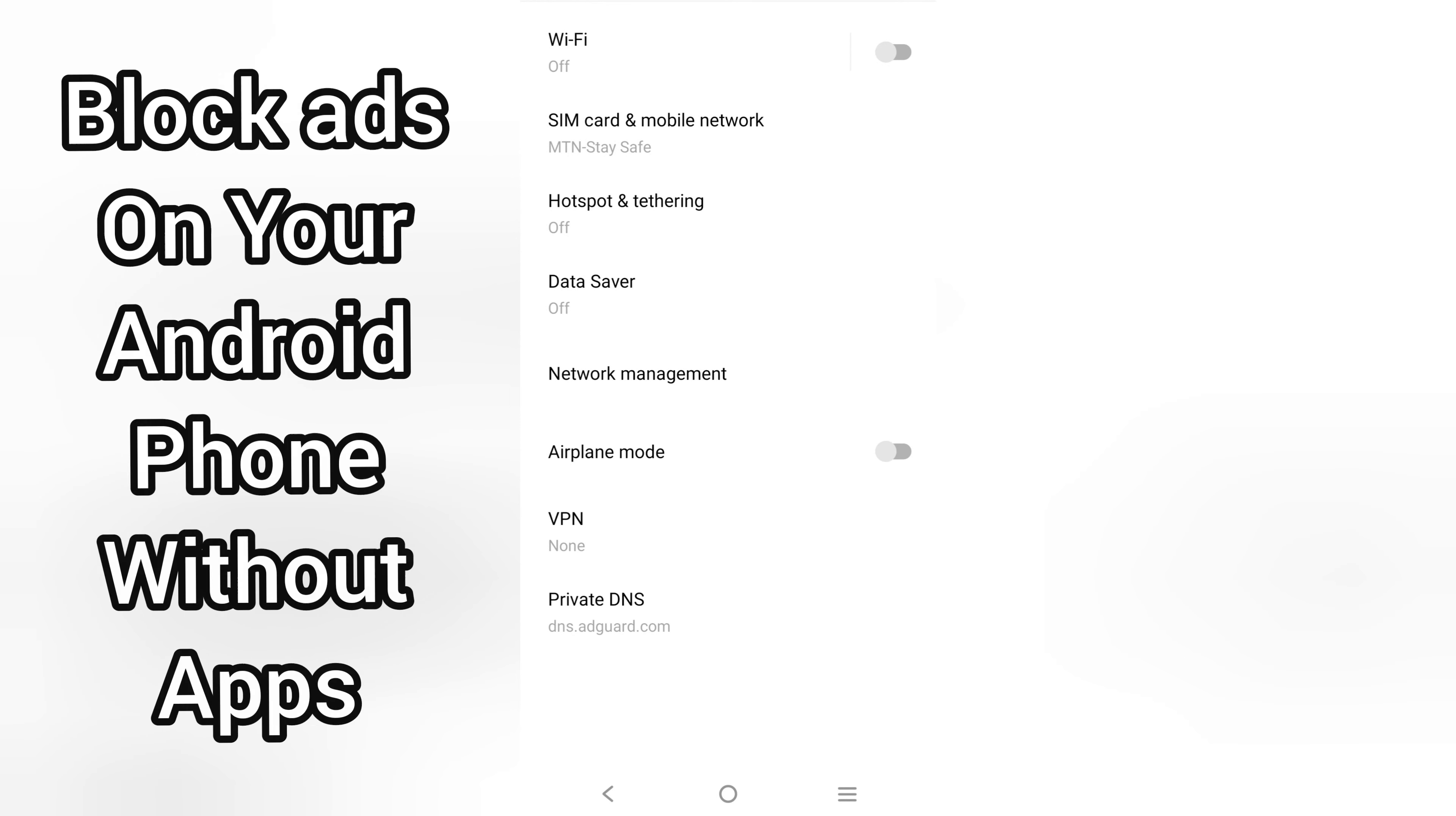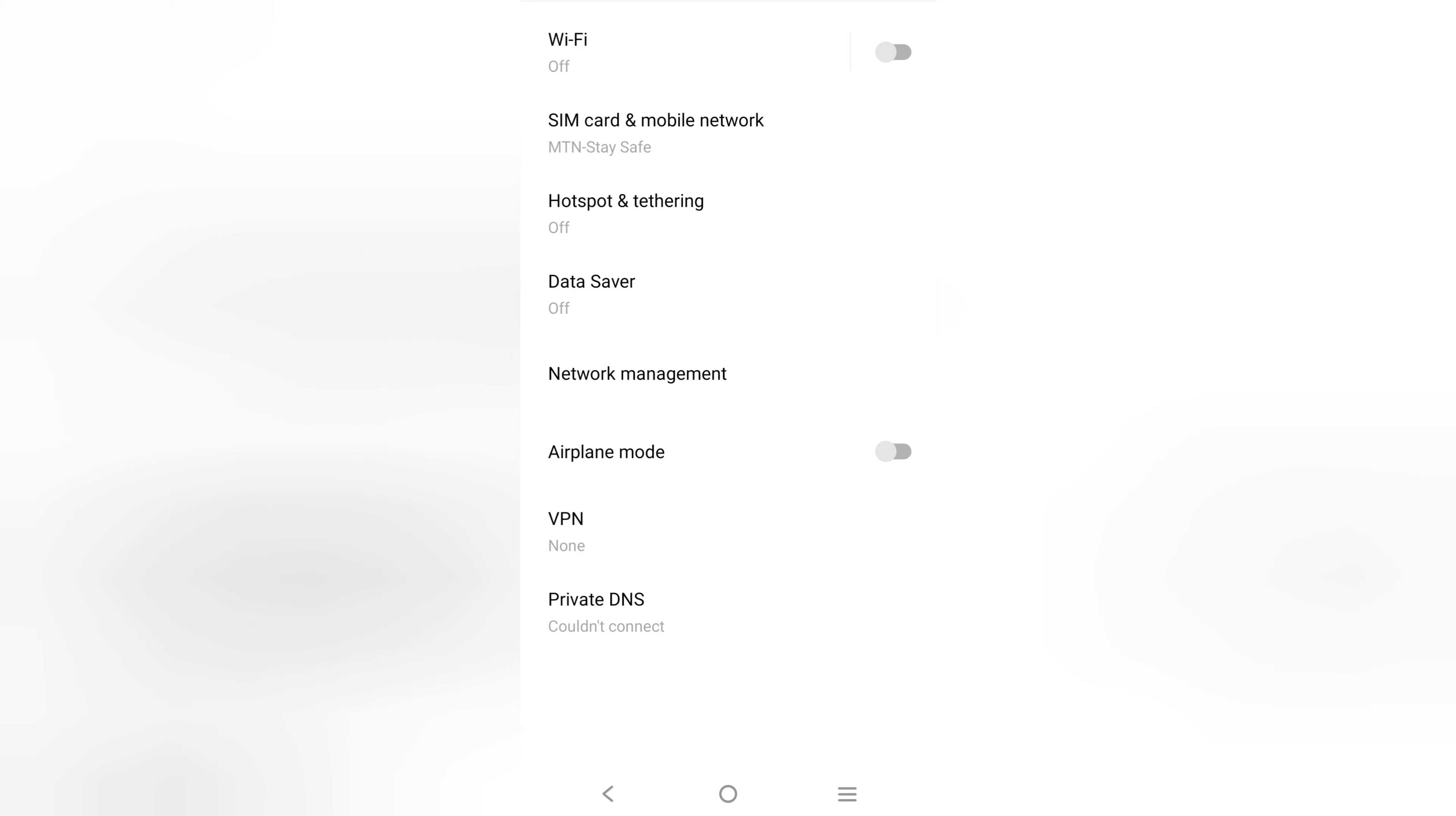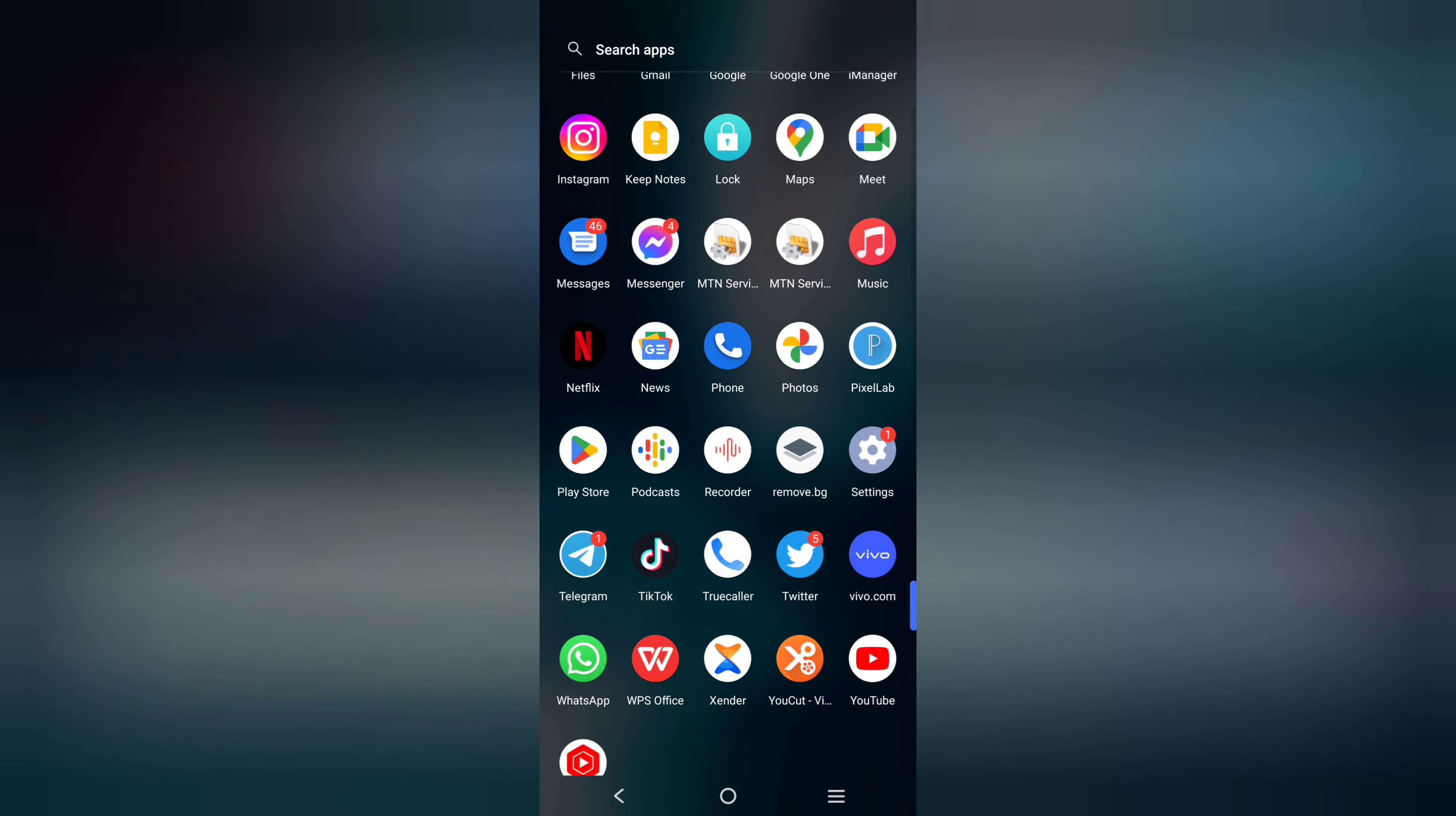This is how you can block ads on your Android phone without any app. With this setting, there won't be any display or pop-up ads on your games, your apps, or browser. Let's get started. You are welcome.